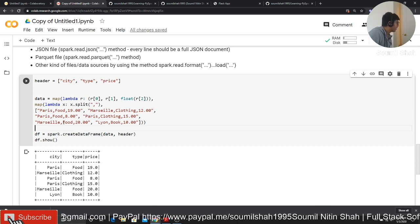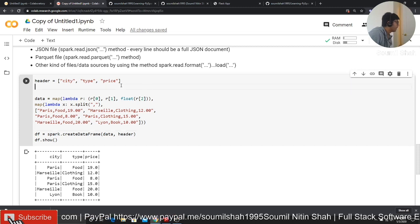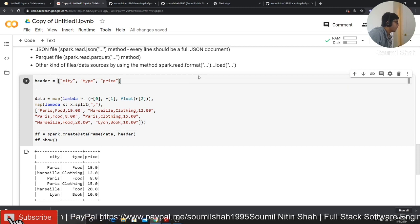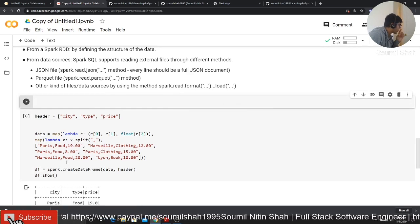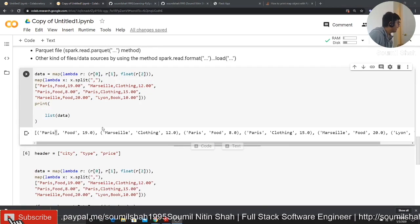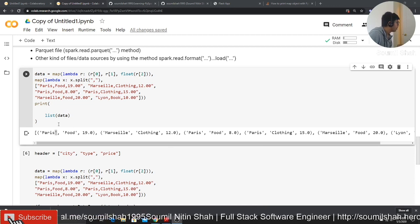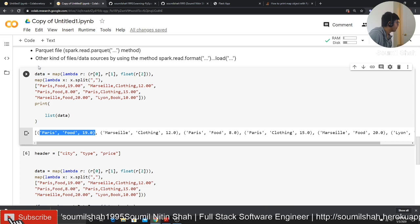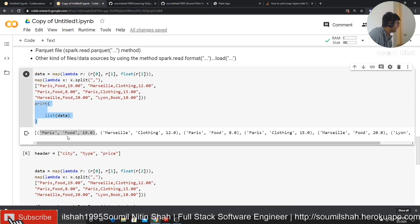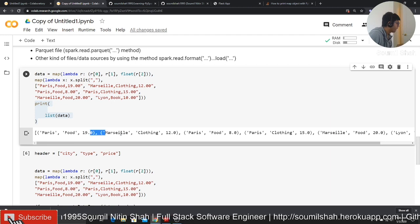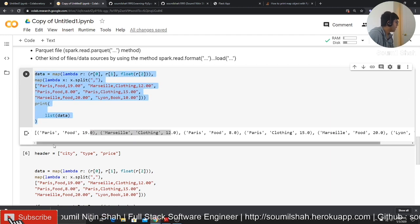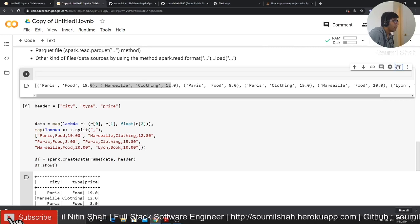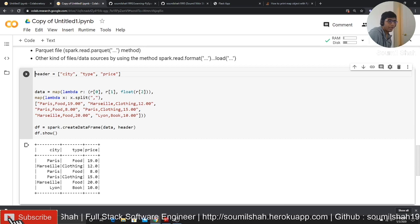By the way, if I wanted to print this, let me insert a cell here. I actually wanted to show you how this object looks like. So once you print it, this is the format, list of tuples. So as you can see, it's basically a list of tuples: Paris, food and the numbers. Everything is basically a tuple. So this is how it looks like. Just wanted to show you by printing that out. So I'm going to delete that. This is how you would basically create a dataframe.